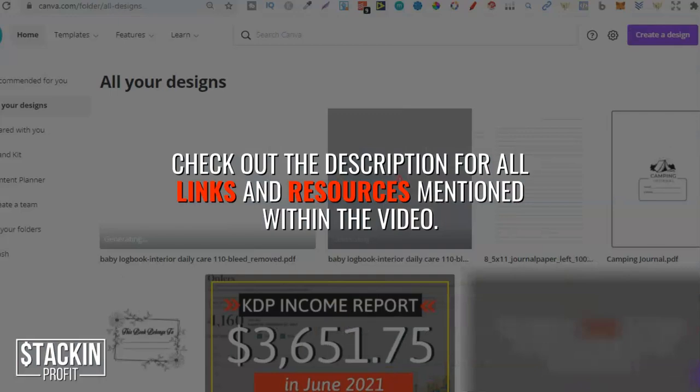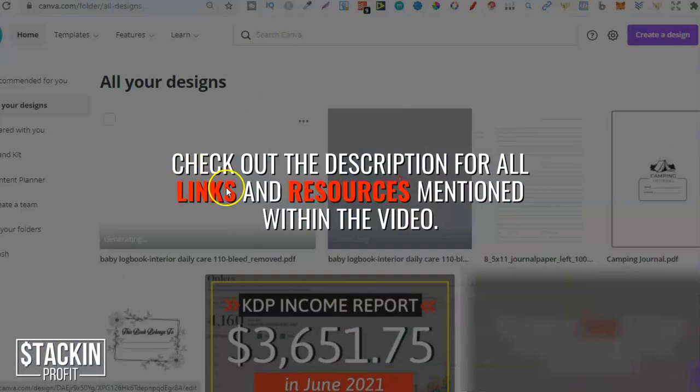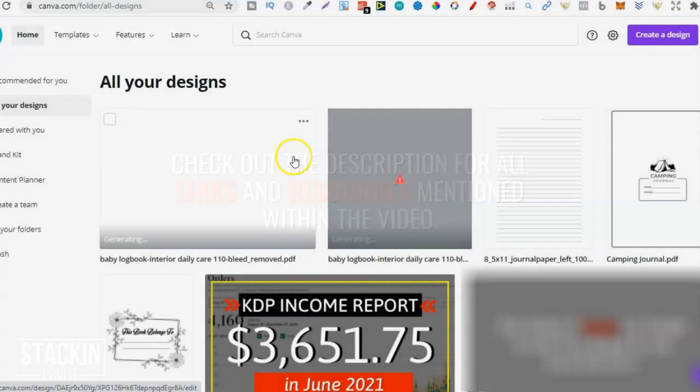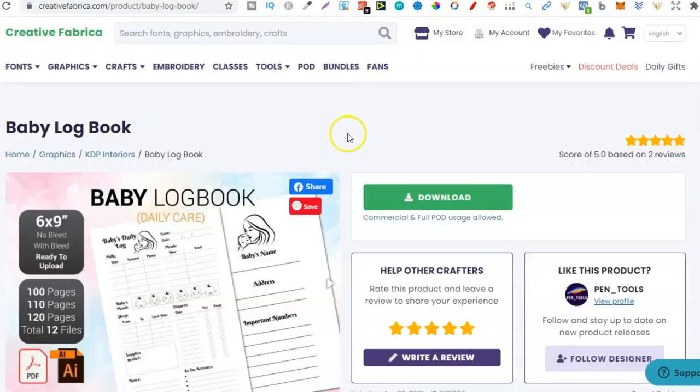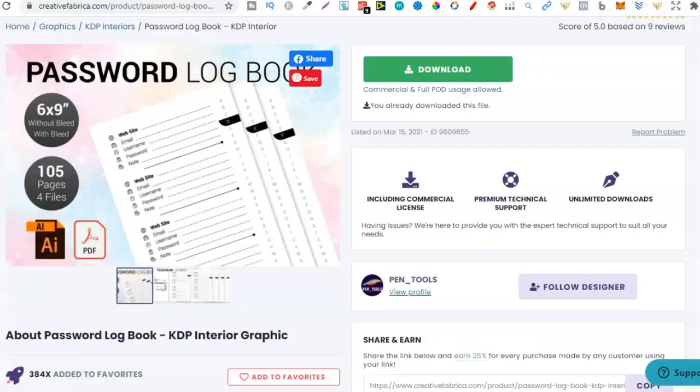So back to here we can now see that's uploaded and now if we open this in a new tab we can actually see what it looks like. Now I've actually gone ahead and uploaded this one, this one and this one just so we can take a quick look at them.